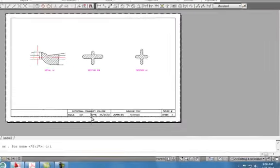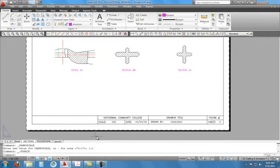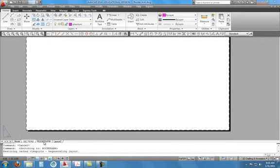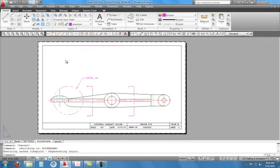The only thing you have left is to fill in your title block on the Rocker Arm sheet and the Sections sheet. Do the top view and fill in the title blocks, and you will be finished.